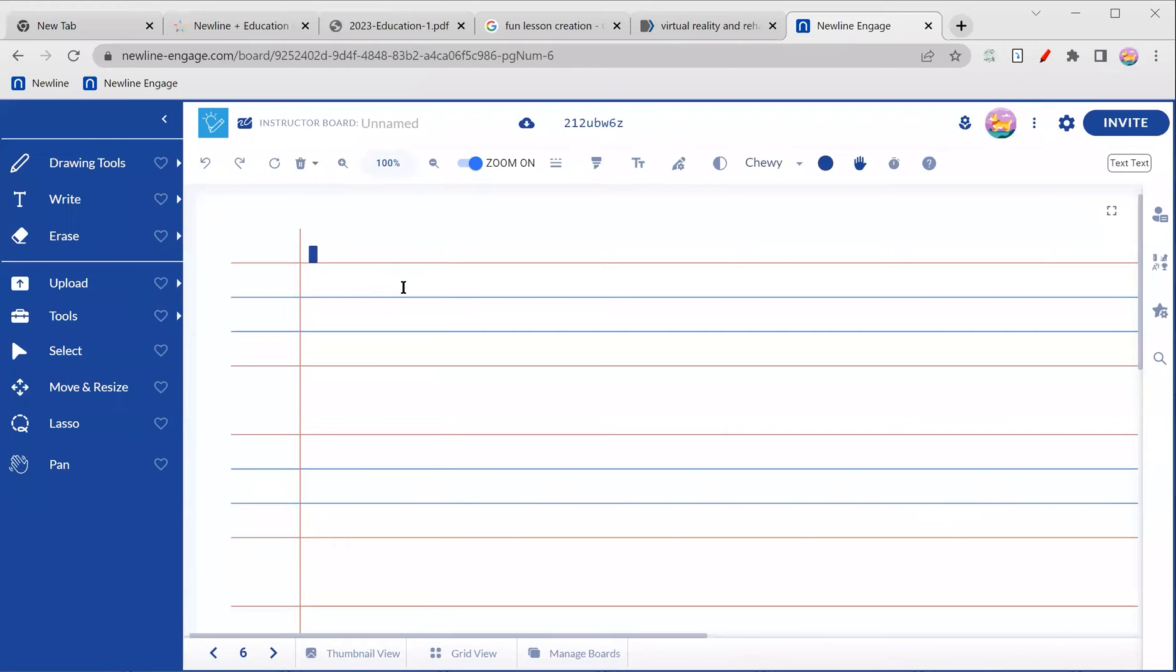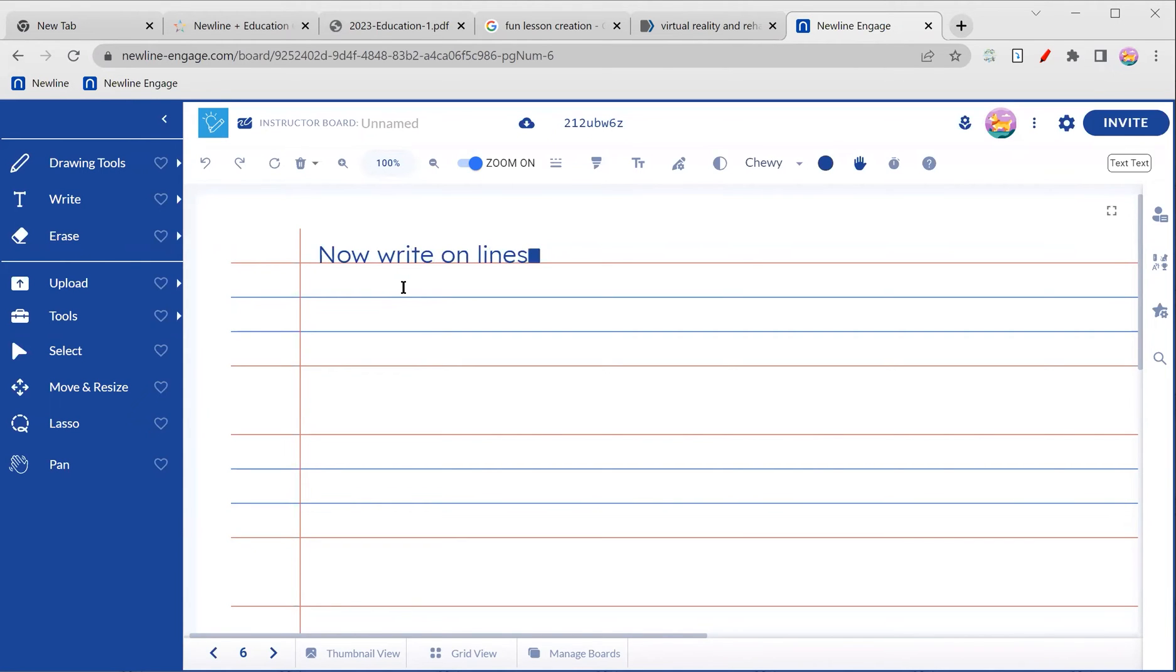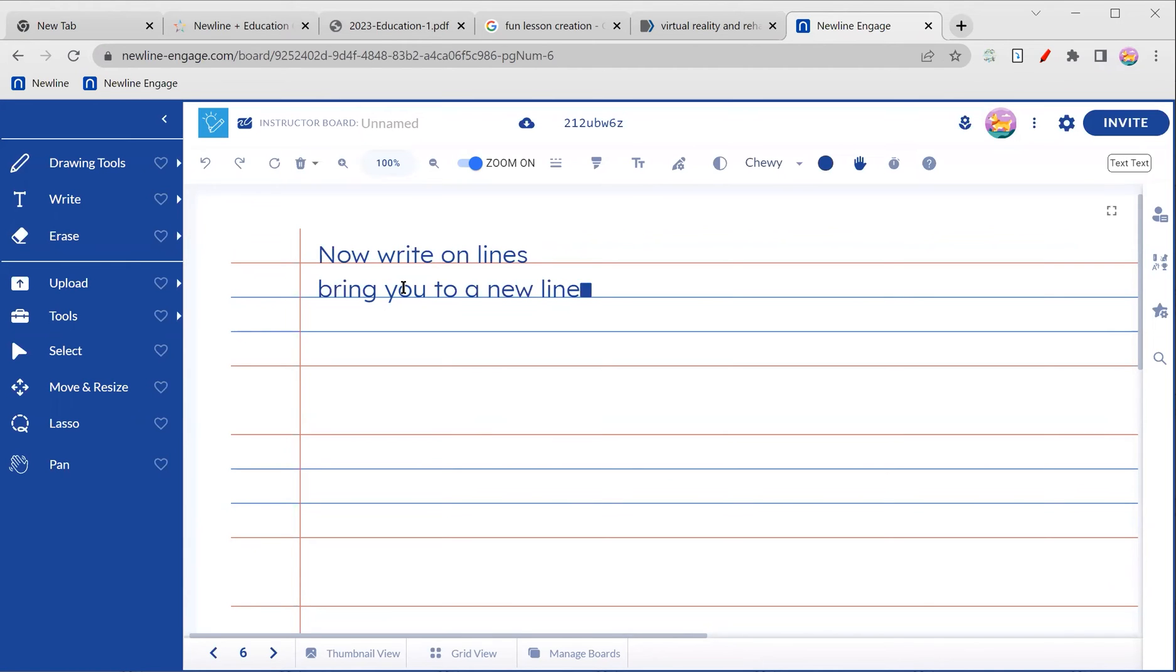So what you can do is you can actually just click on your basic text editor. And now you can write on lines very nicely. As you press enter to go down, it will actually bring you to a new line. So how fabulous is this?